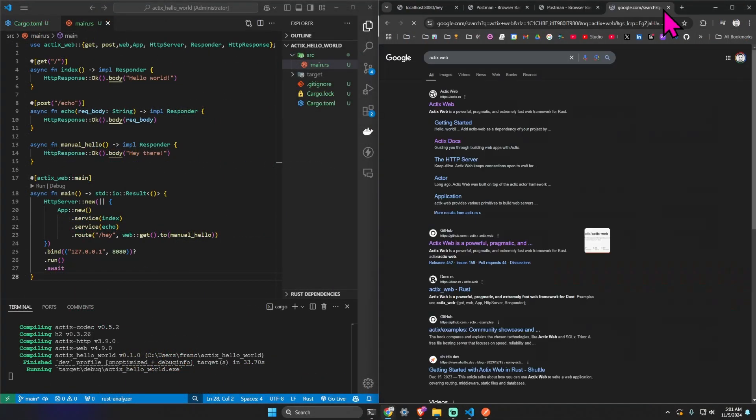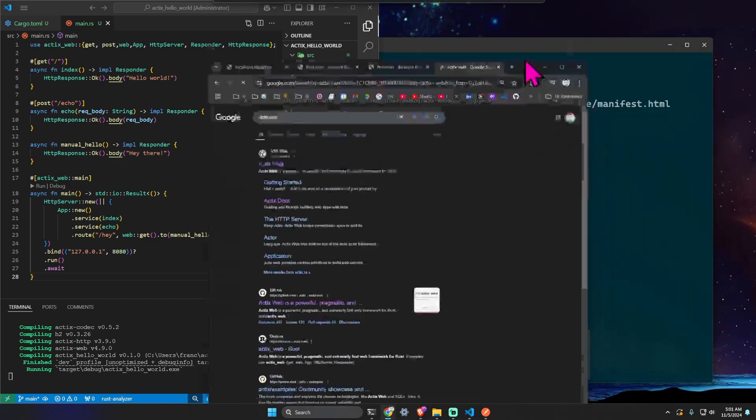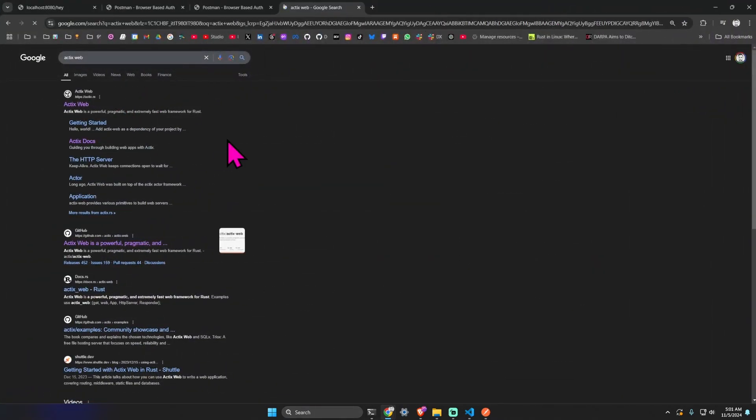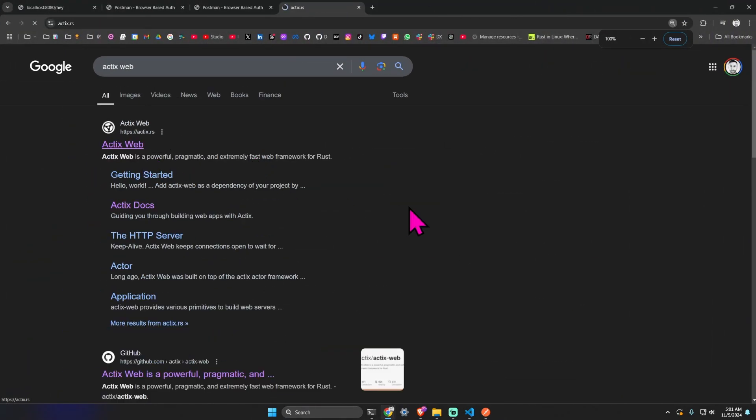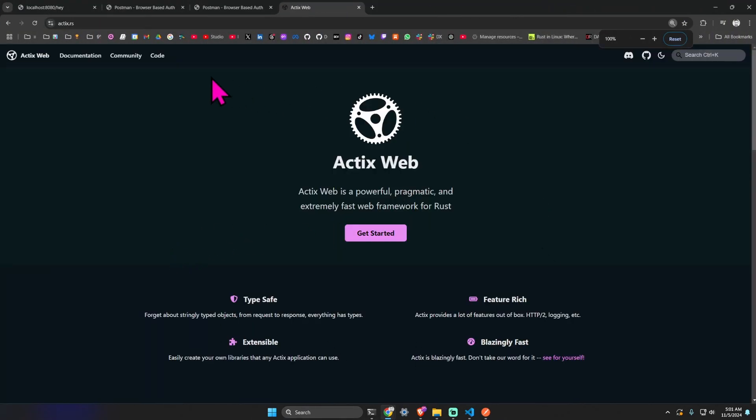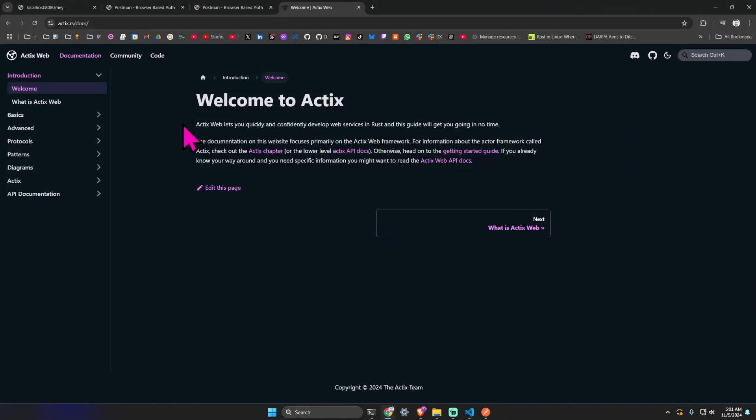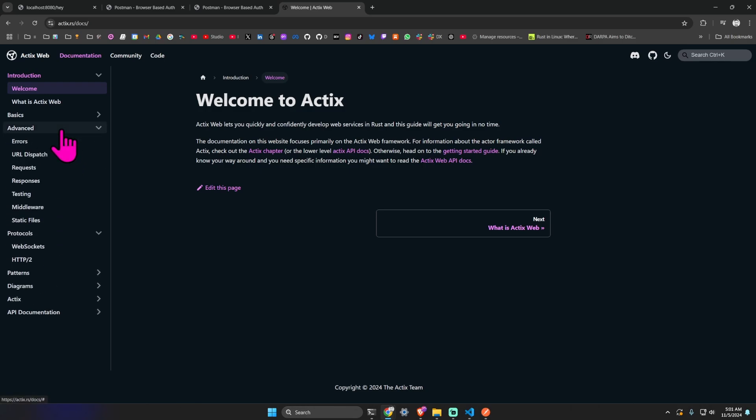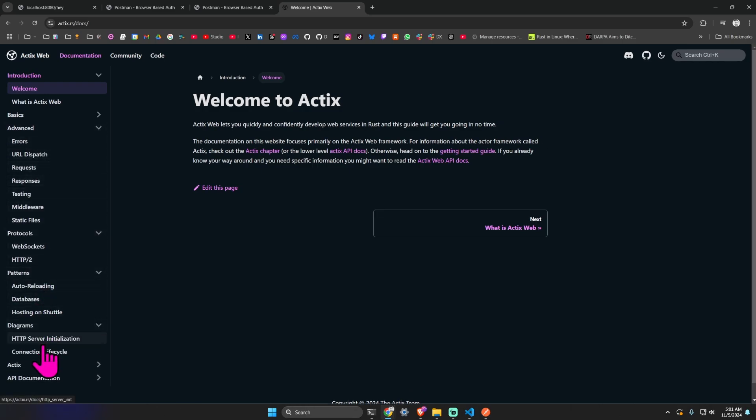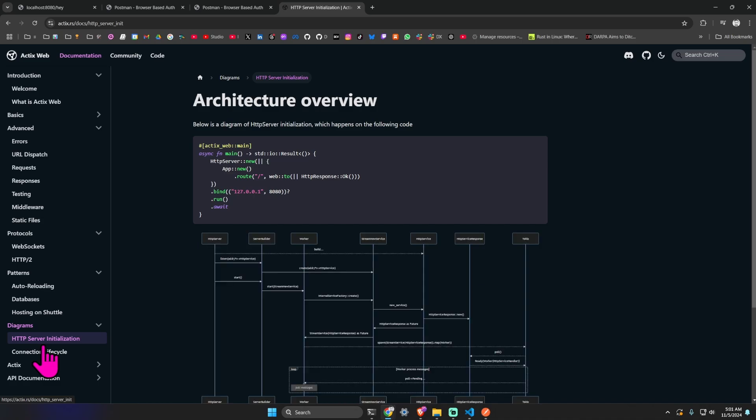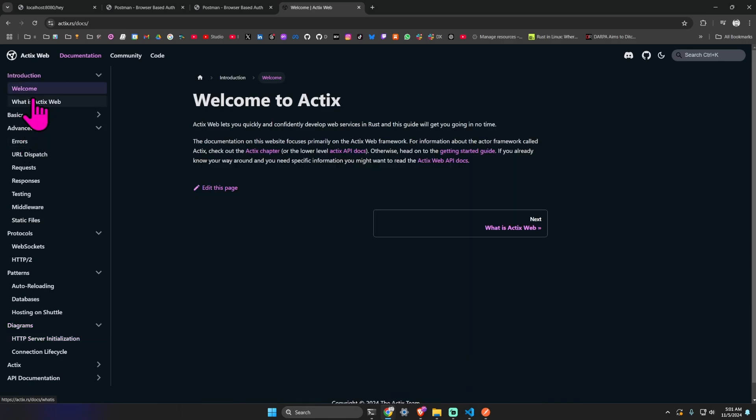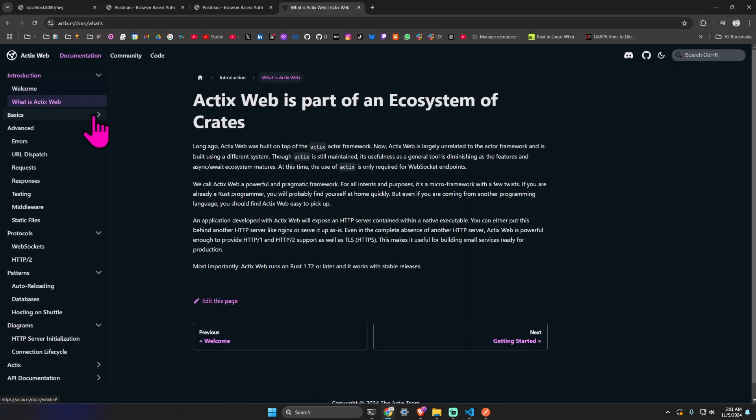And that's it for this video. Let's visit the Actix Web website. I like the documentation. I think they used Docusaurus. Having a nice documentation is a sign of a healthy project. We can see here for example the architecture and they go into details. Maybe I'll make more videos about this.